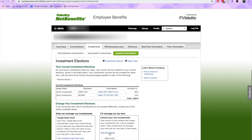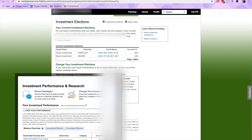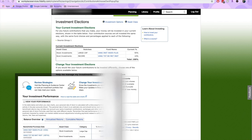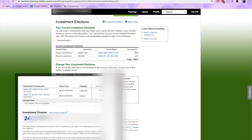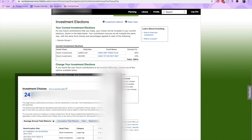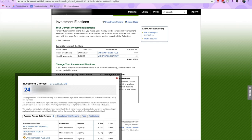I want to manage my own investments, so I'm going to view the list of funds that my company has available within its 401k plan. This is where you really need to do your own research because everyone's 401k plans are going to be different and everyone is going to have different financial goals. You'll see here I have 24 investment options for my company.